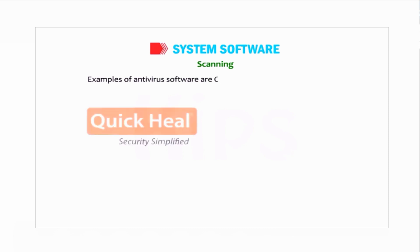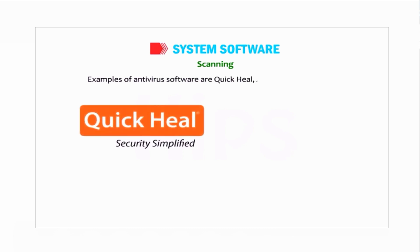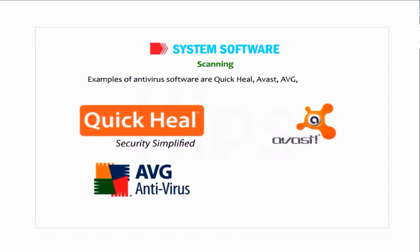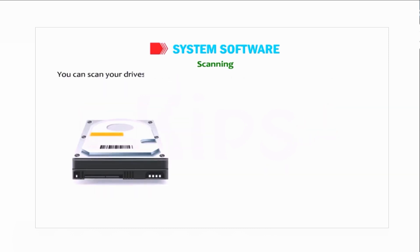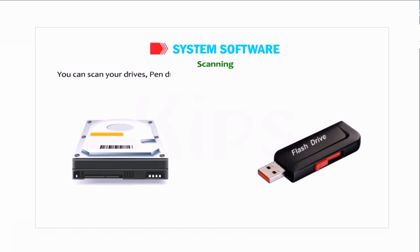Examples of antivirus software are Quick Heal, Avast, AVG, Norton, etc. You can scan your drive, pen drive, or an entire computer system using the antivirus software.